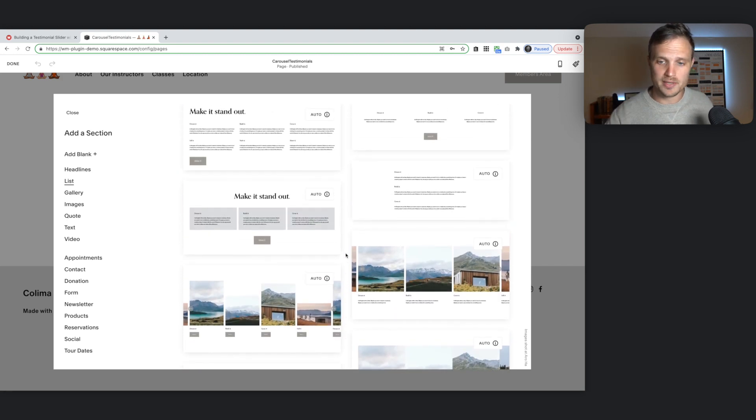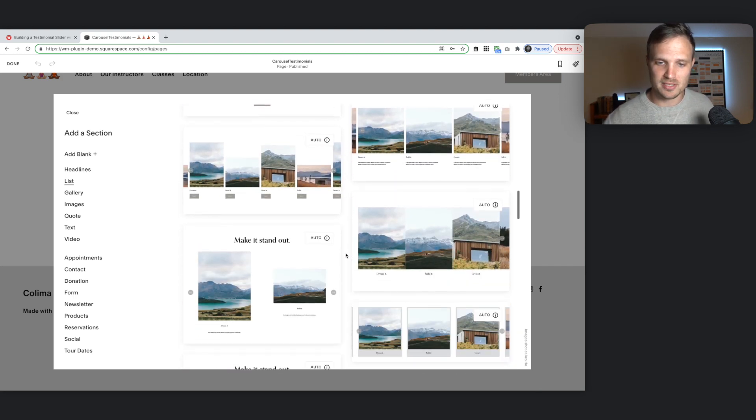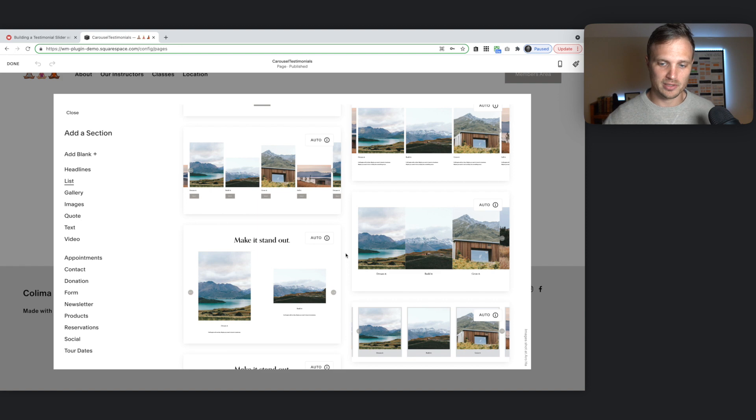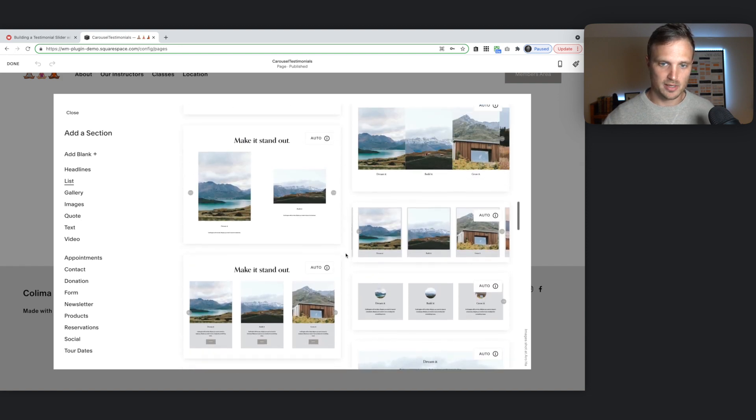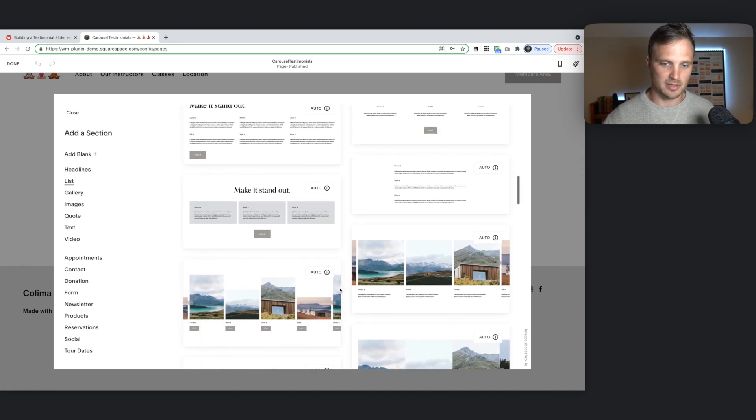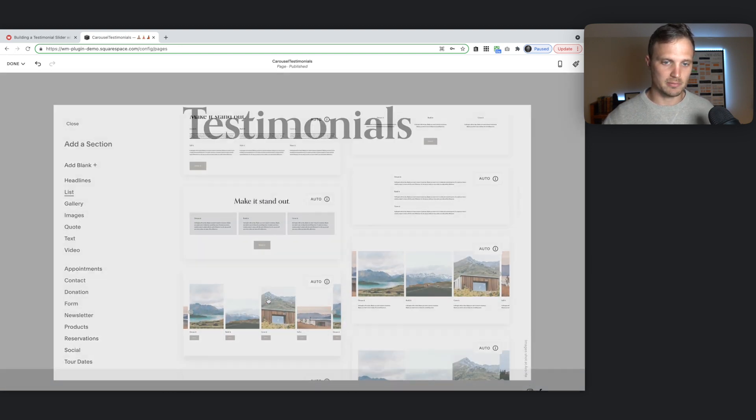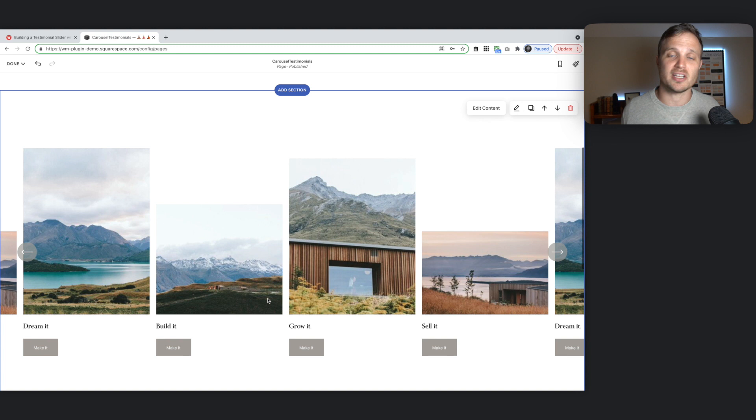So it really doesn't matter which one of these you choose. Because you can style it however you want. But I'm just going to find whichever one looks kind of the closest. I'm just going to pick this one. But again, doesn't matter. You can pick any one.